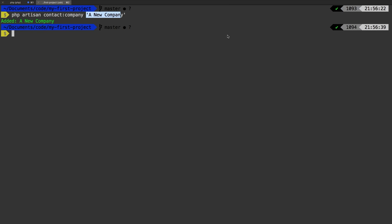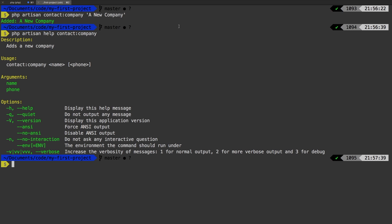Okay, let's check this out. Back to the terminal, PHP artisan help contact company. So now we see that as an argument, we have phone. But we see that this is optional. We don't quite need it.